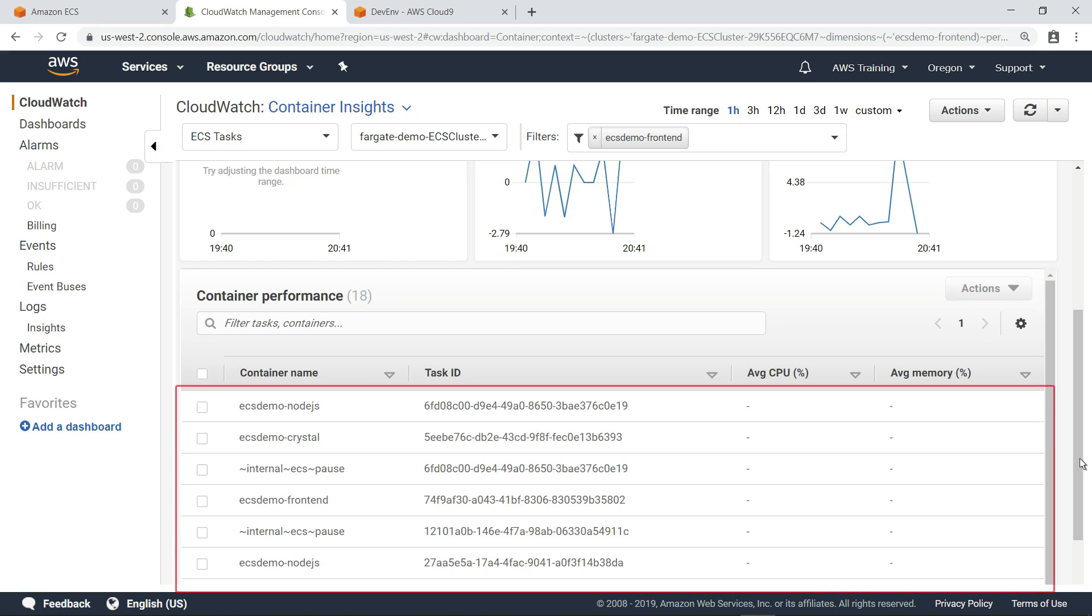Here, you can view a list of all running tasks and their performance metrics, along with the container each task is associated with.